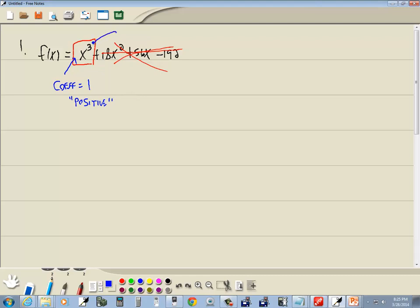Now it also has a power associated with it. That power is also called our degree, because it's our first term. It has the largest power of x in our problem. And the degree is odd since it's 3.